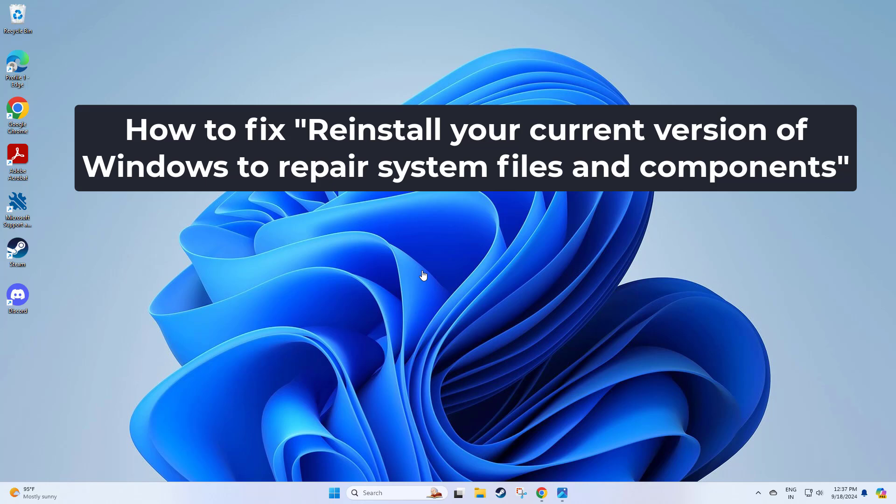How to fix reinstall your current version of Windows to repair system files and components. In this video I will show you how to fix the problem.